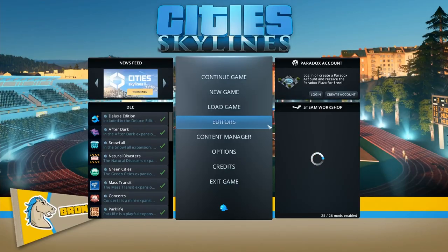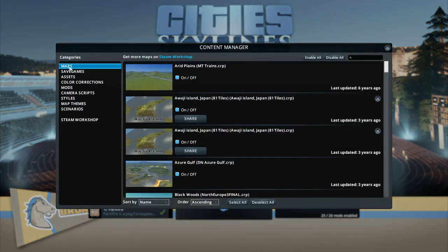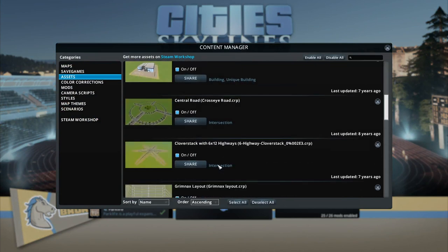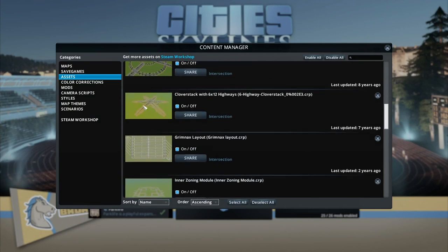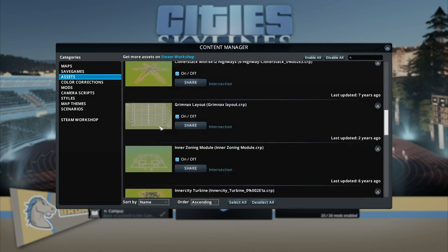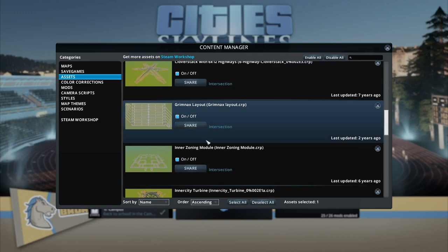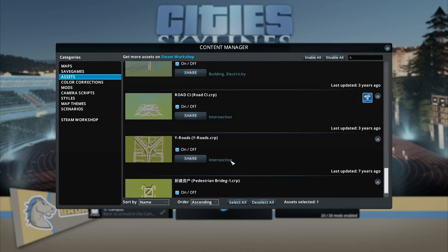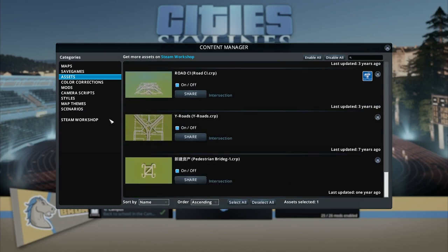As you can see, the game is open. We are going to the Content Manager. Here you can see Maps, Saved Games, and Assets. I have put assets here. You can see on this video I am in a star city. So these are the assets. Then come to Mods.